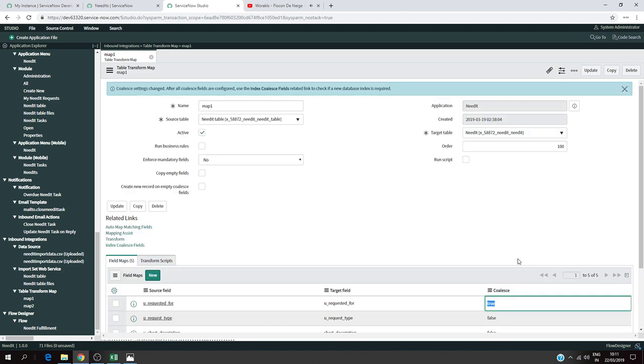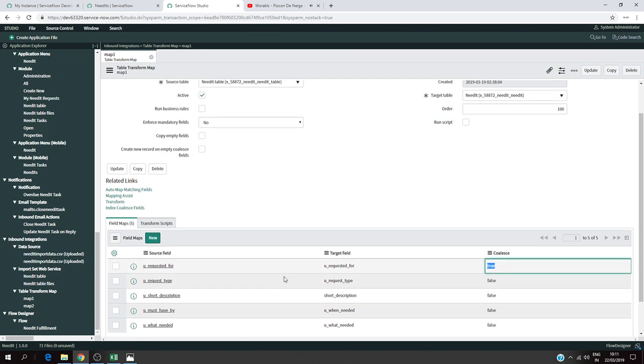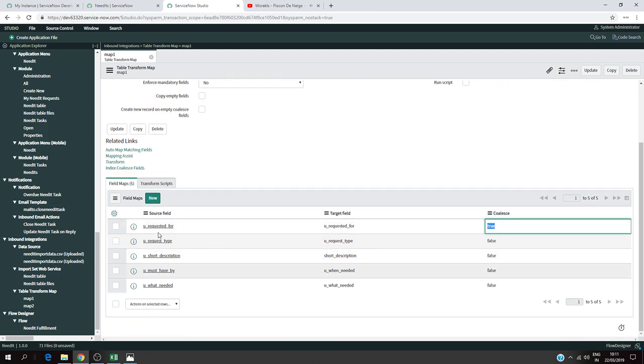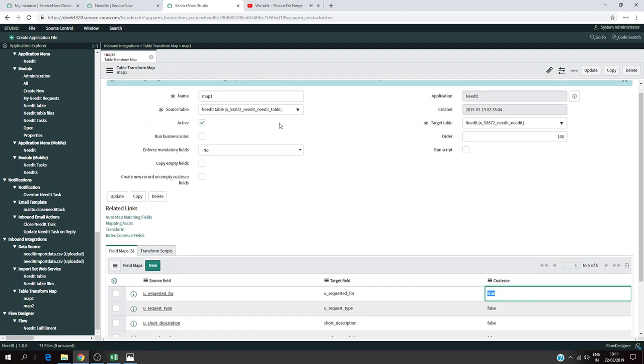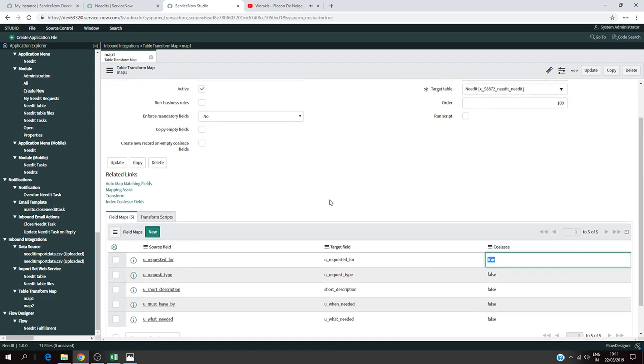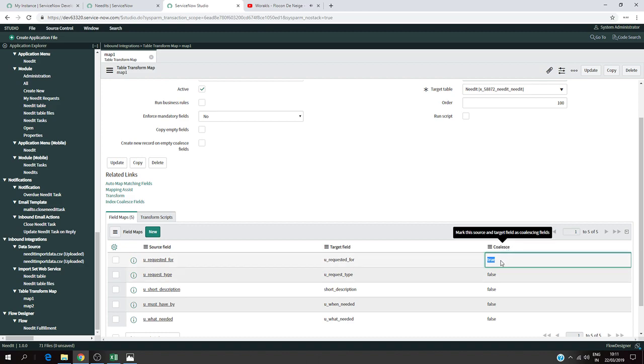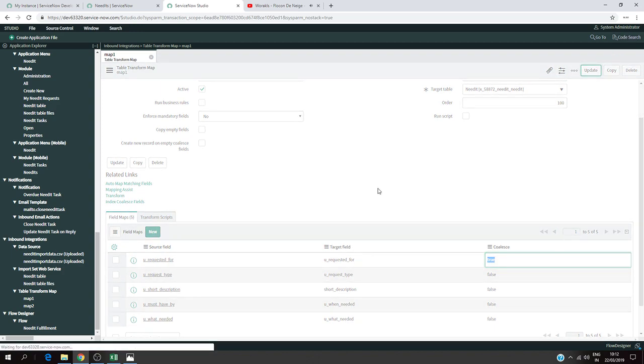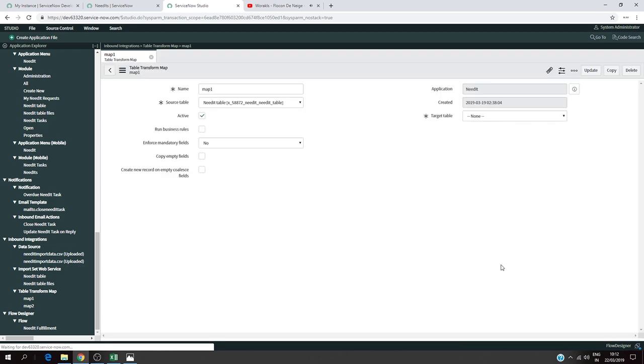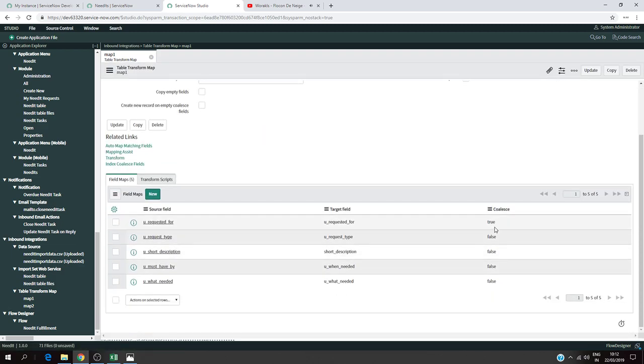You can tell the system by choosing the Coalesce option and putting it as true. The Coalesce option tells the system: if you find the same person in the requested for field in both tables, please update the information instead of inserting new records or creating new records. That's how the system understands it. So now I'm going to put the Coalesce option as true for the requested for field in both source and target. It's going to check if there is any matching information, any collision, and if it's the same person, just update.